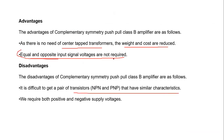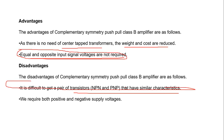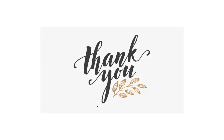Another disadvantage is that we require both positive and negative supply voltages — two supply voltages. In the next class, we will cover the advantages and disadvantages of the Class B amplifier in more detail.